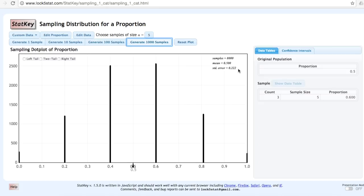The standard error — in other words, the standard deviation of this distribution — is 0.222, or 0.253.